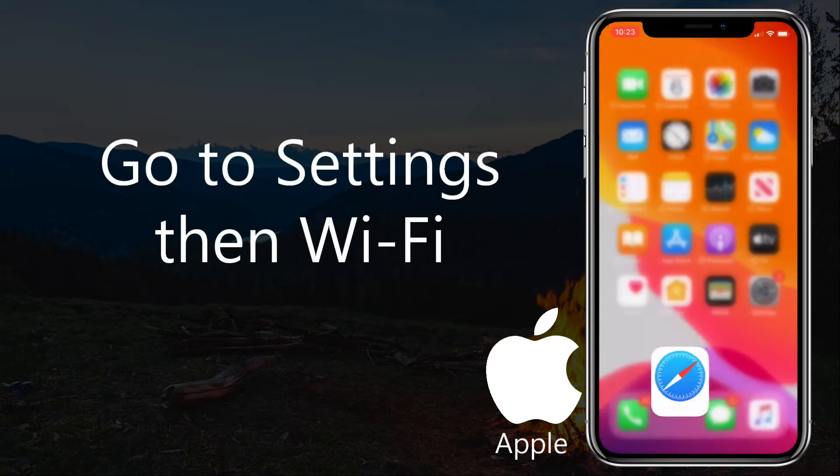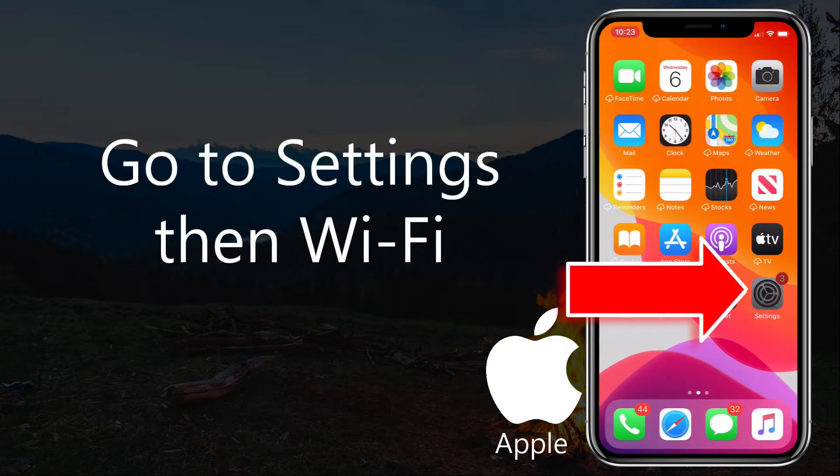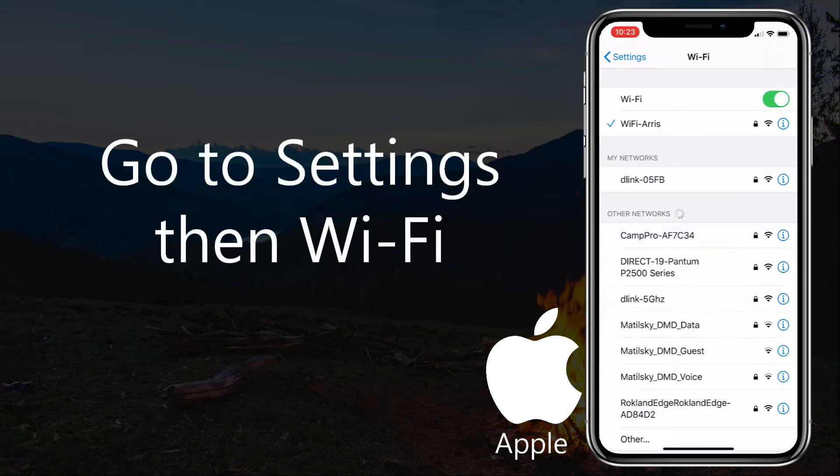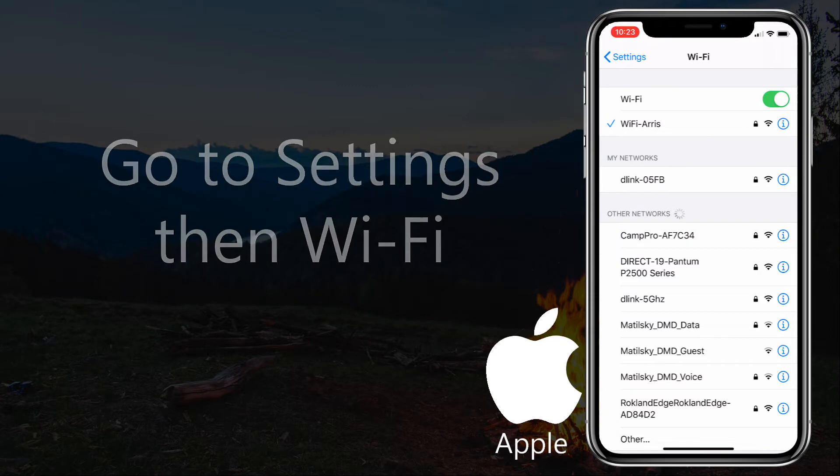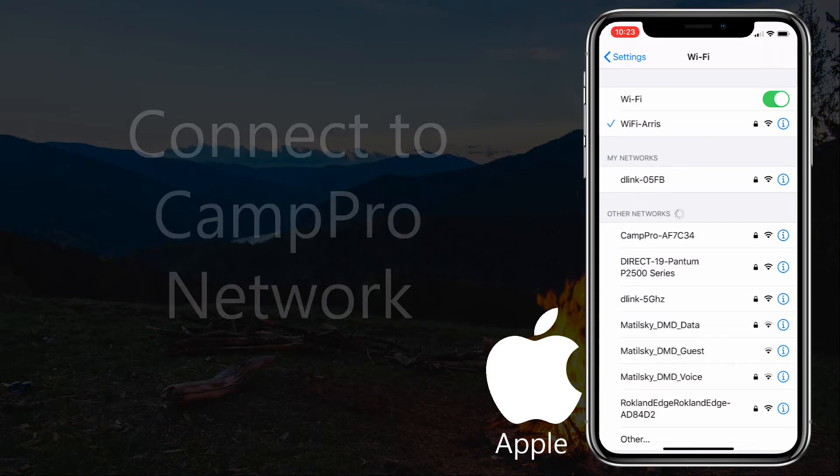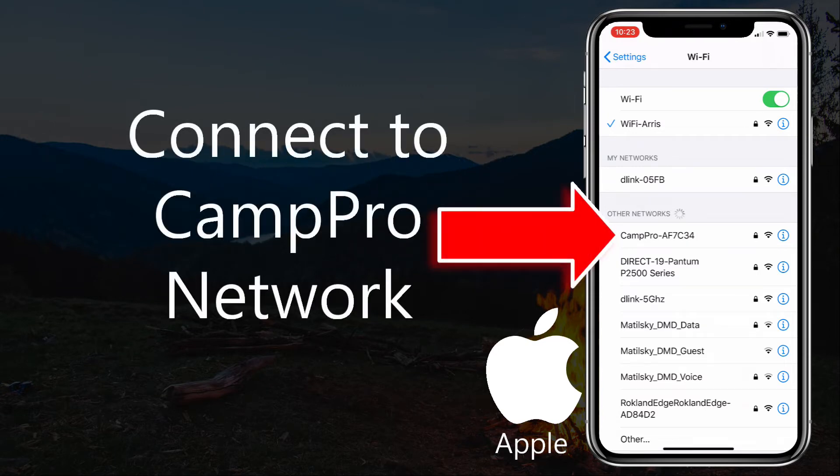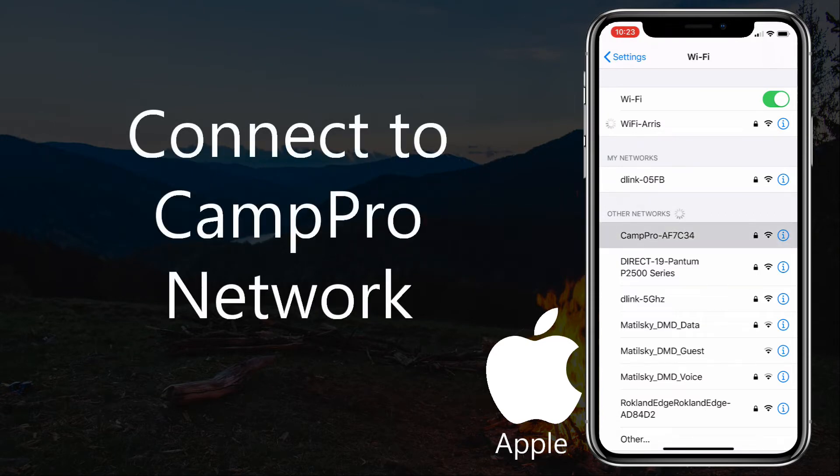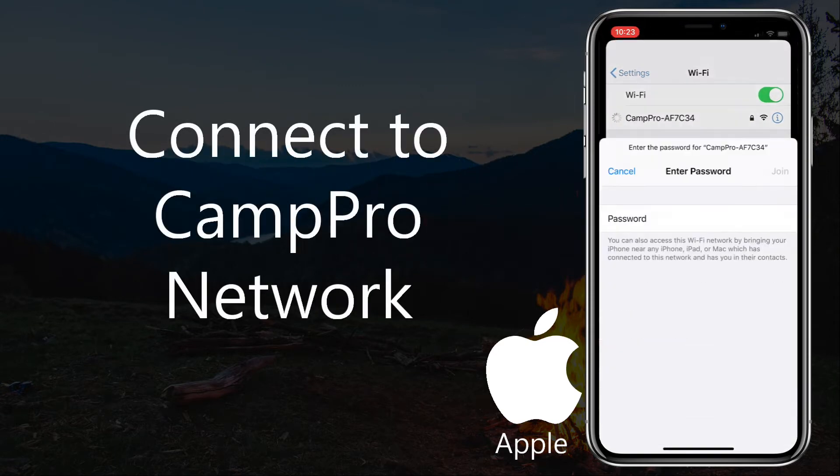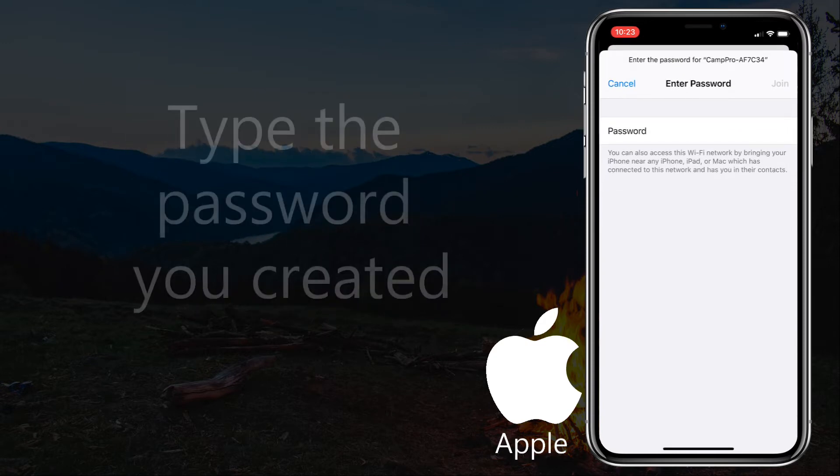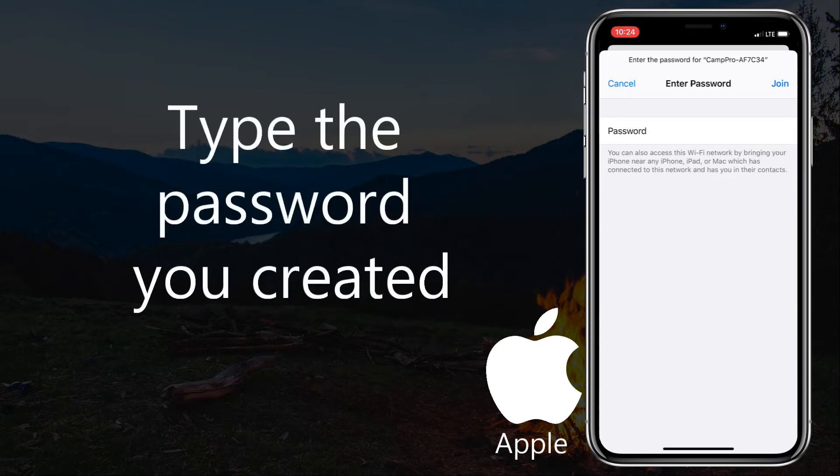Go to the Settings, then Wi-Fi. Connect to CampPro Network. Type the password you created.